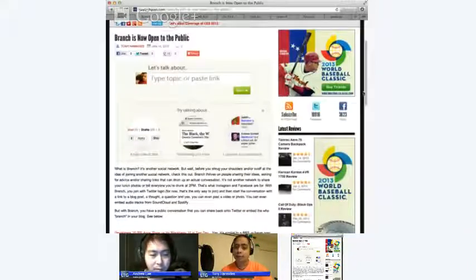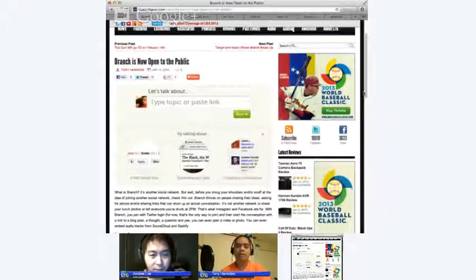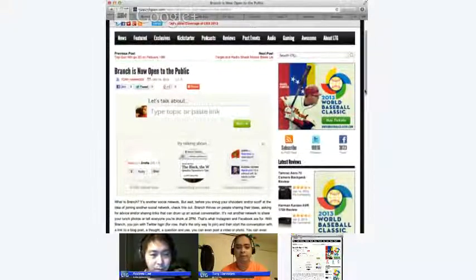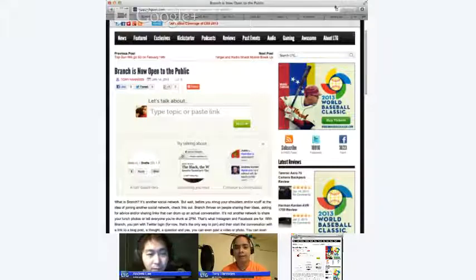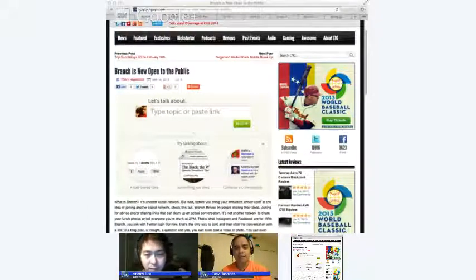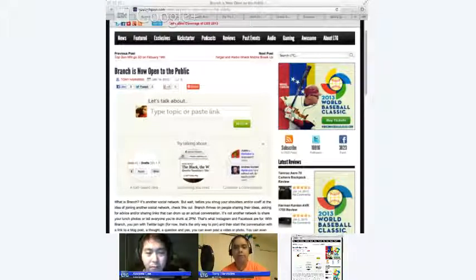It's free, and you can even embed Spotify and SoundCloud tracks. You have to sign up with a Twitter account — there's no other way to do it. Do either of you think something like this is a good thing? Do we need another social network, or should we just stick with the forums we're used to?